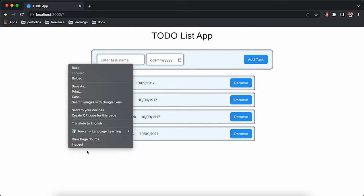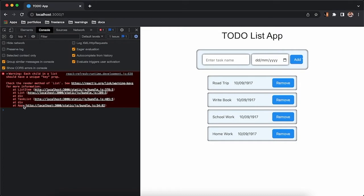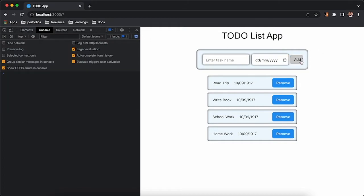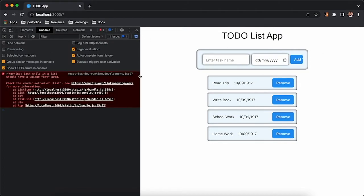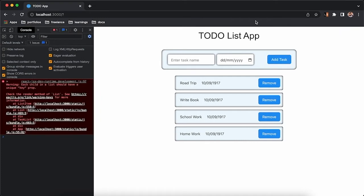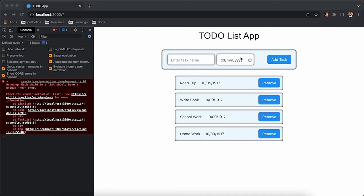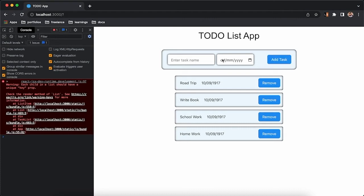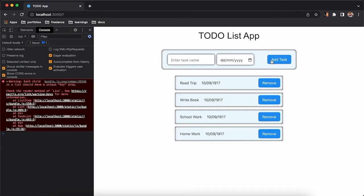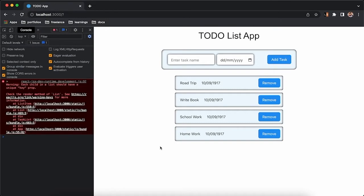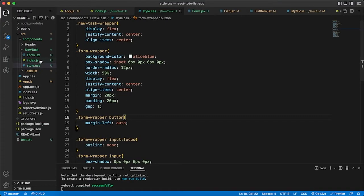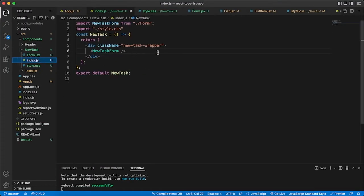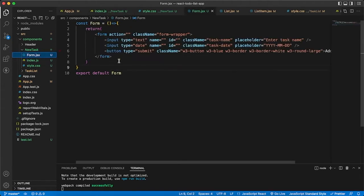Now all we need to do is implement state management inside this form component. I'm opening the inspector elements and opening the console. Whenever I click on 'Add Task', nothing is happening. You already know we can add some state to manage what is happening whenever this button is clicked.